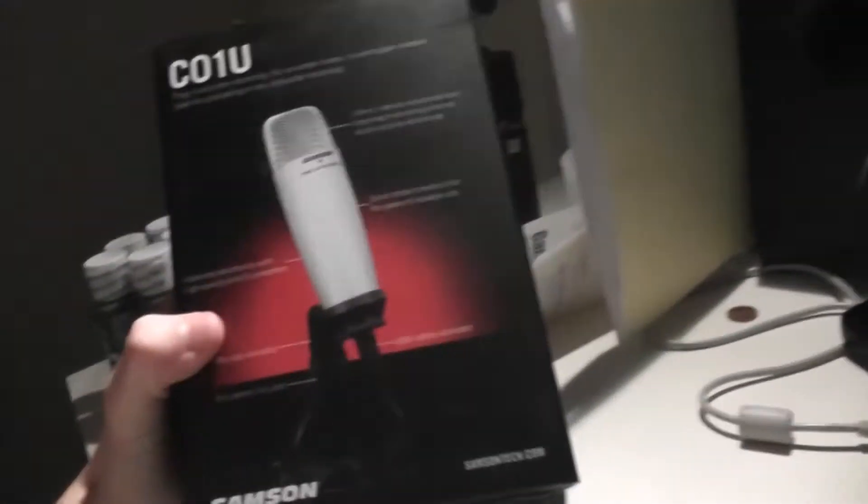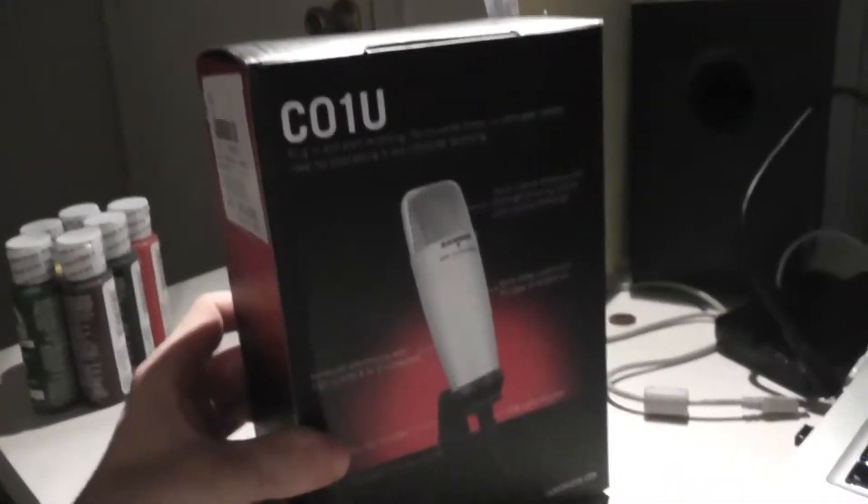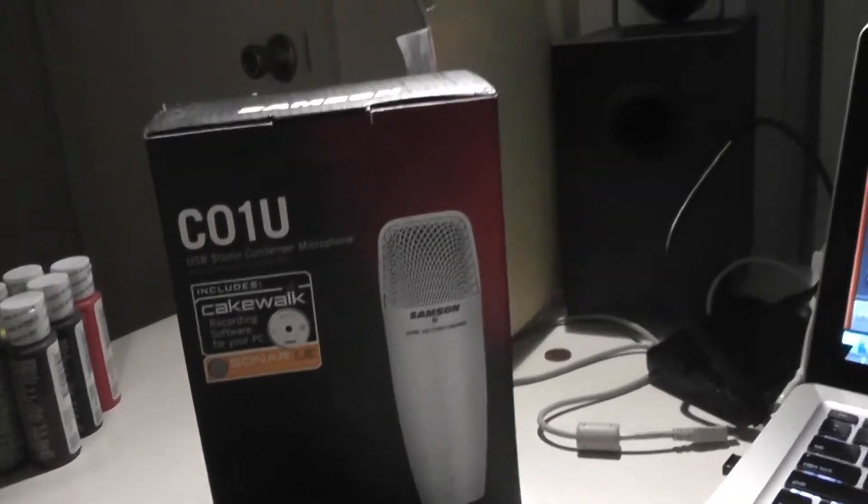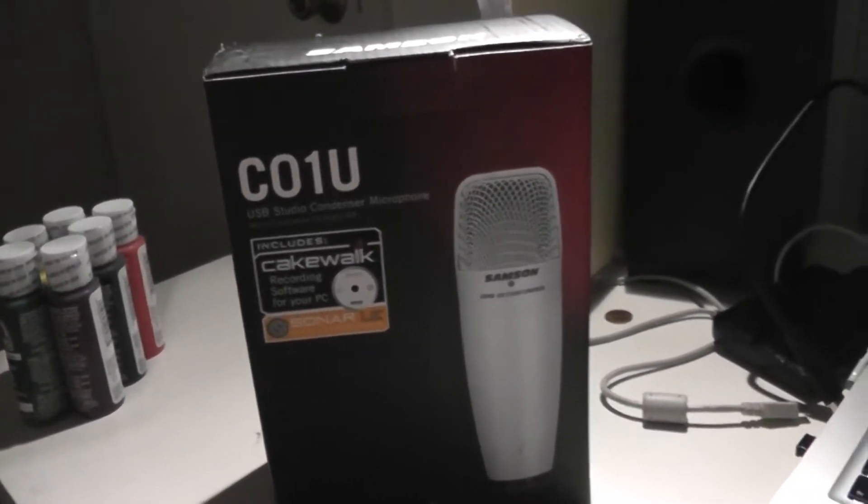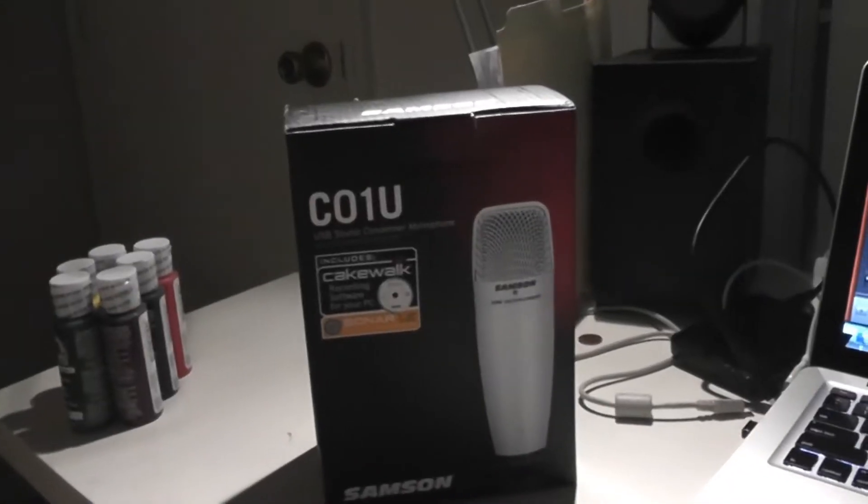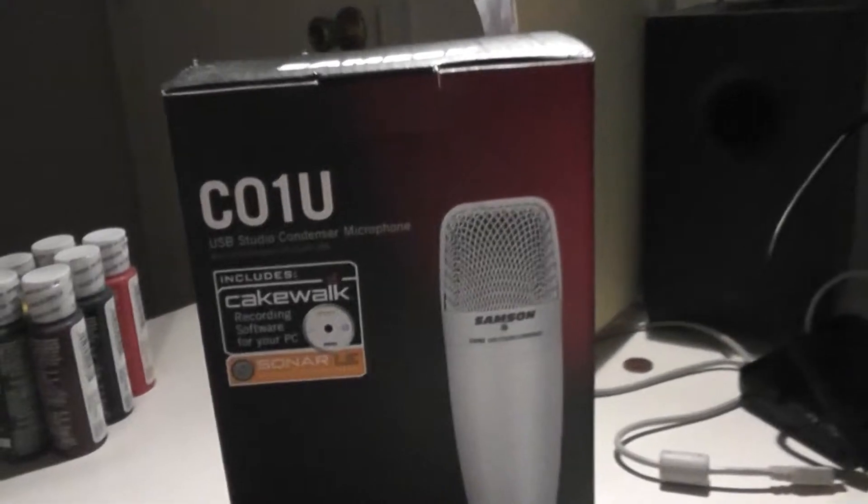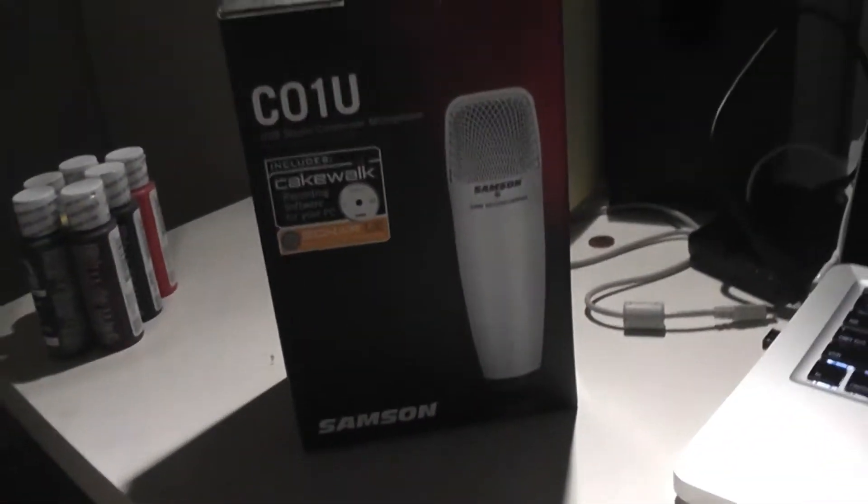Comes with the stand and stuff. So apparently this is supposed to be like the better buy than the Blue Yeti because the Blue Yeti is $50 more and it's about the same quality. The only difference is...